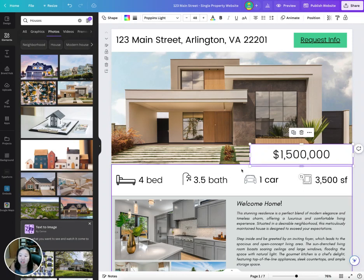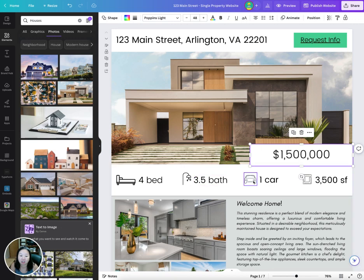You can update the price here, and you can update any of the property information that you want to include.